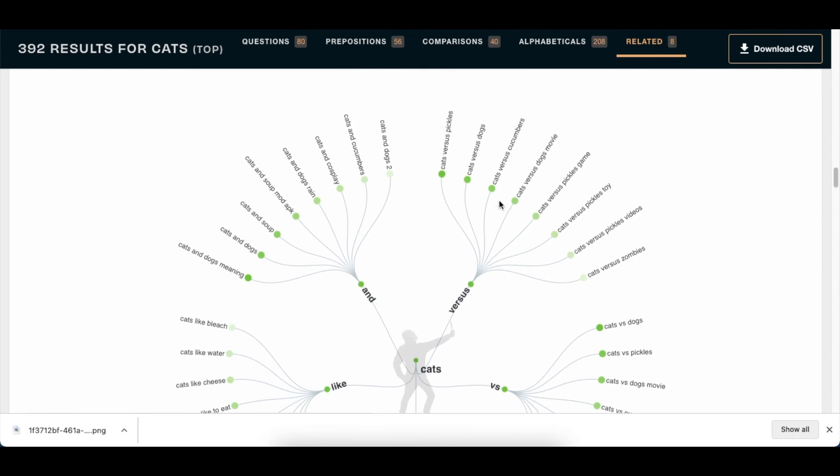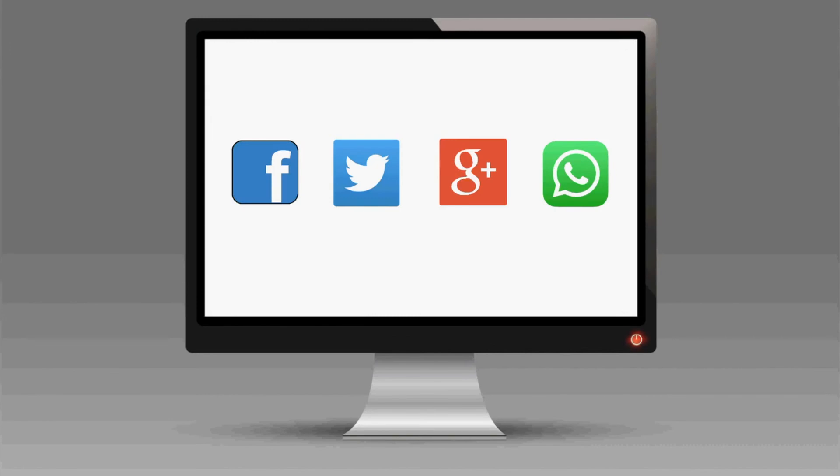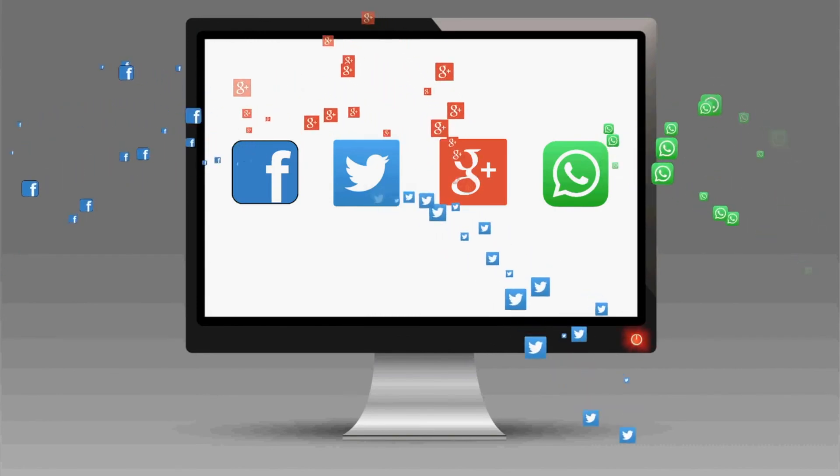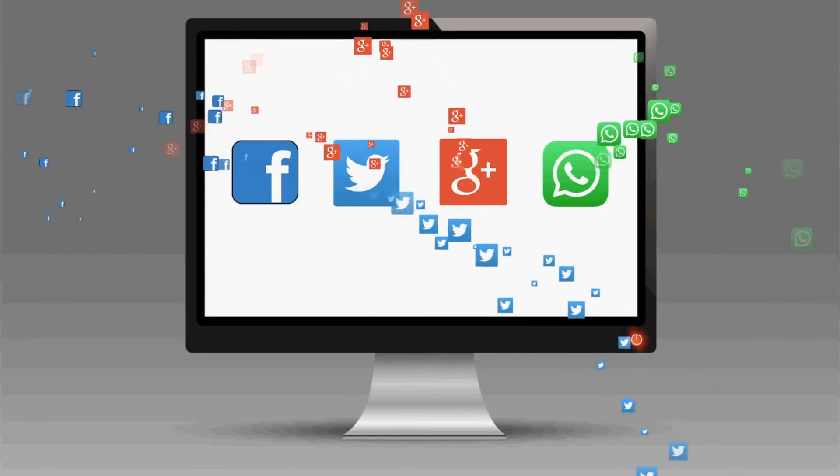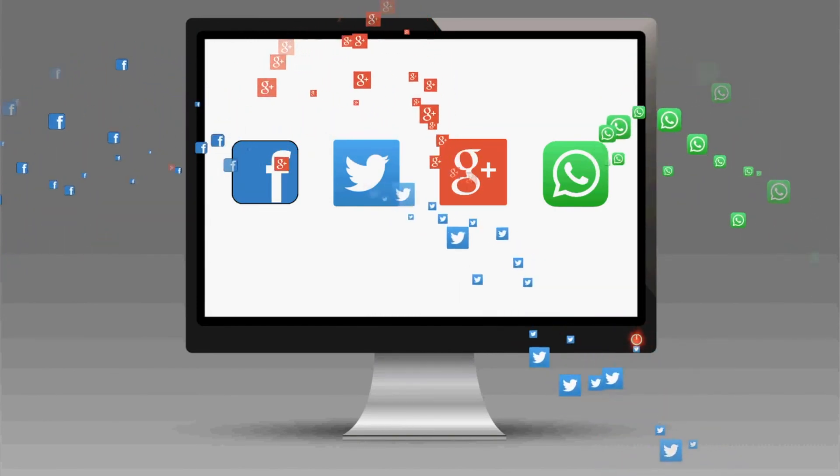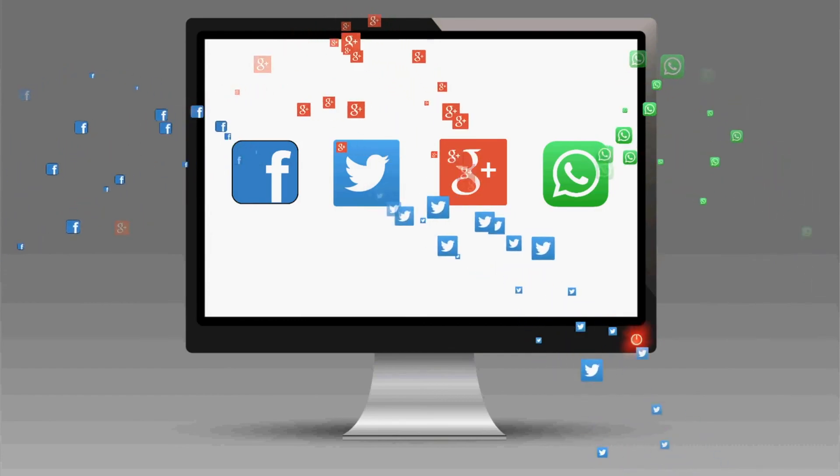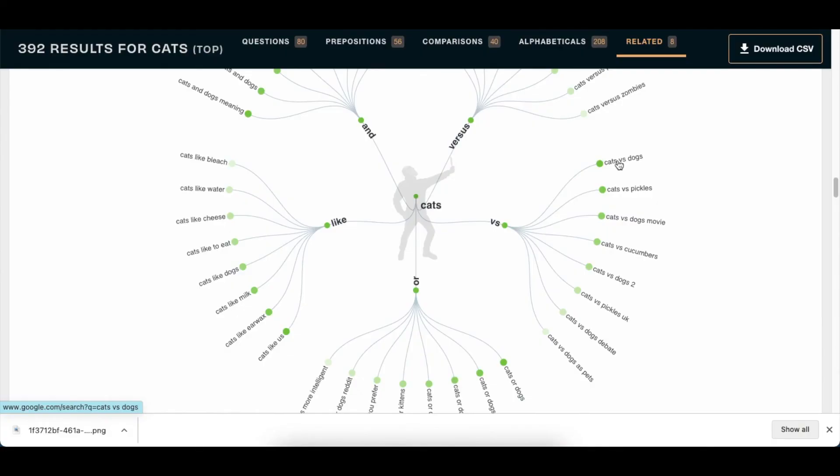Cats versus pickles game - and this is what people are searching for. So you don't need to come up with content yourself because this is what people are searching for. People are searching cats versus dogs. I suppose this is somebody who would like to adopt a cat or a dog. They want to know which one is better.